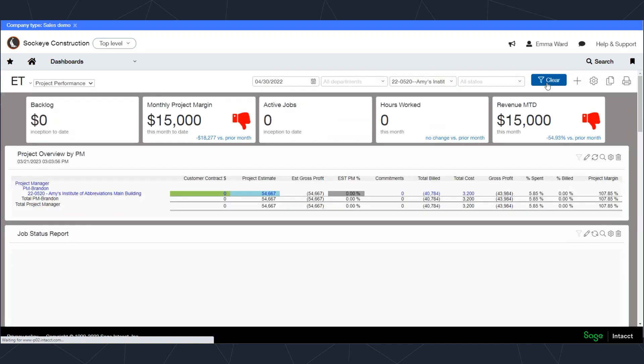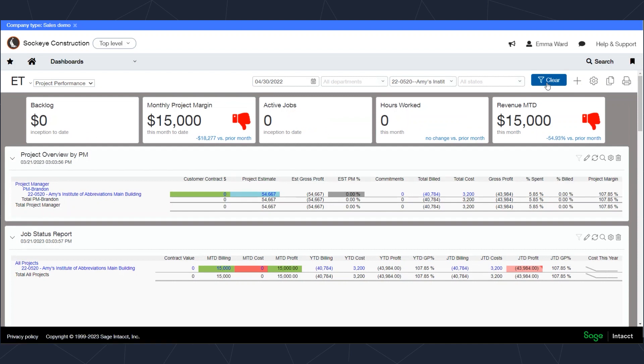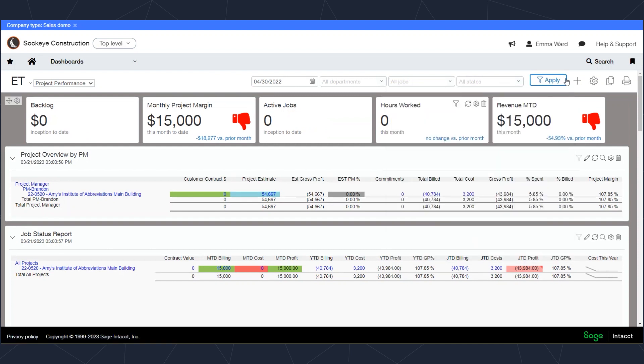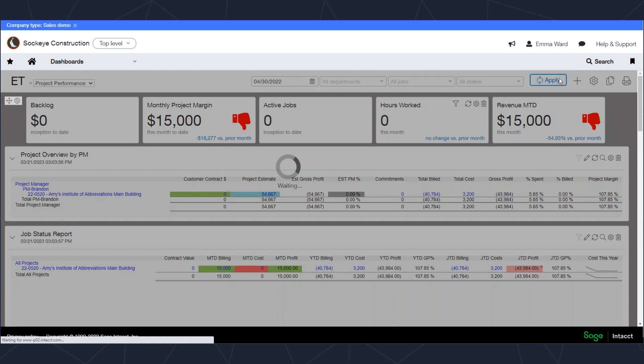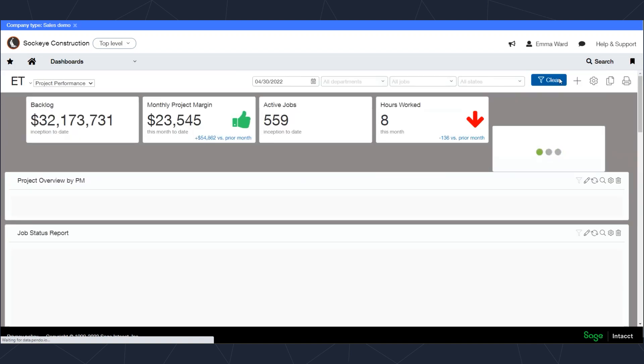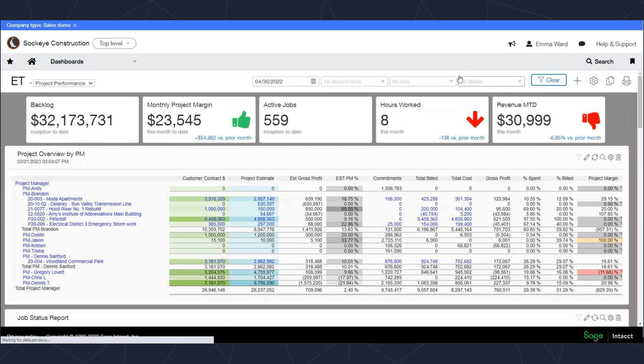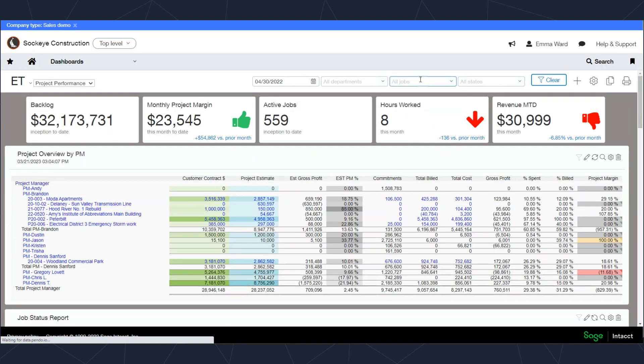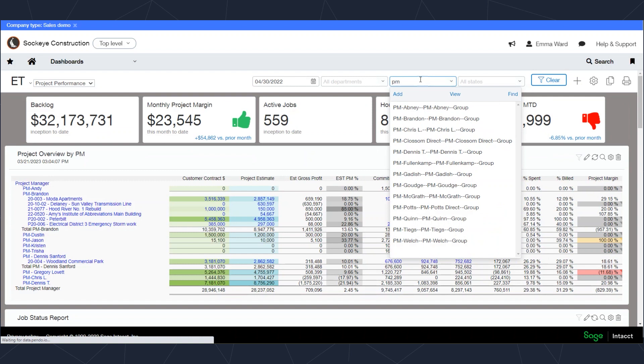I can select a project manager and now apply that filter, and I'm going to be looking at several projects together. These are just the ones where Brandon here in our example is the project manager.